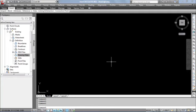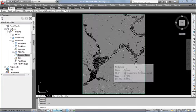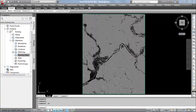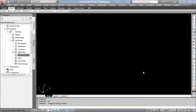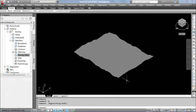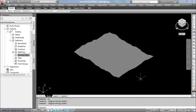The DEM file got imported. Use zoom extent to see the file. This is actually a 3D surface model. You can check in the isometric view how it is created.